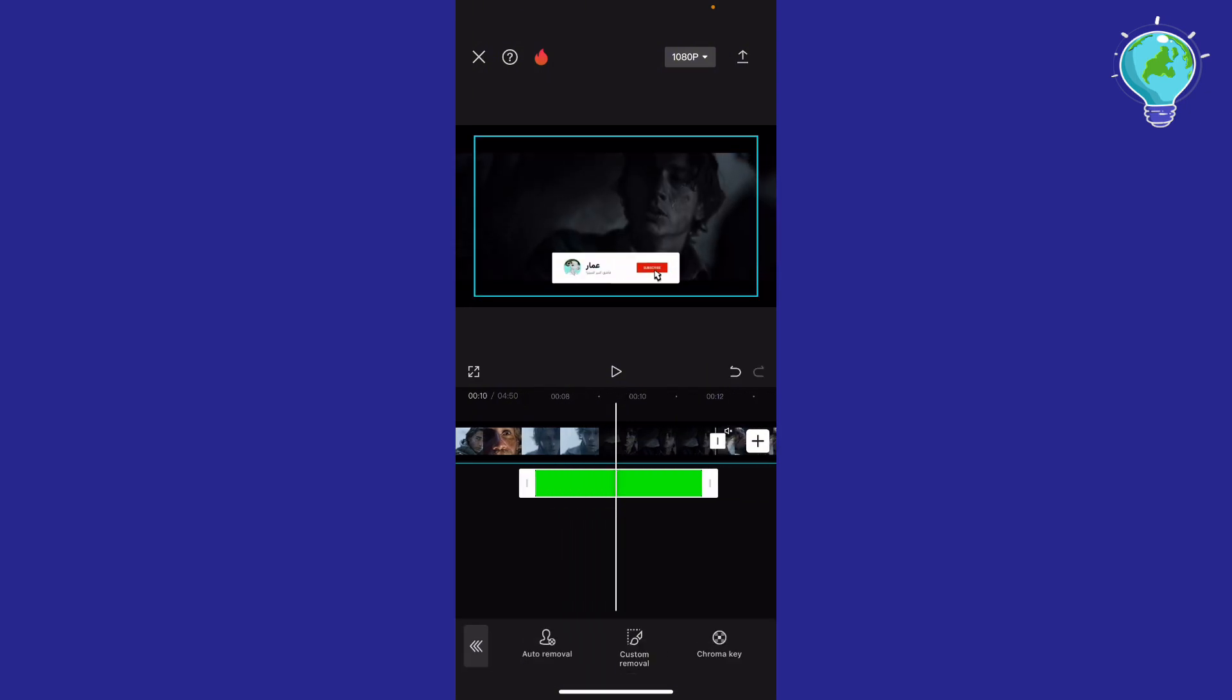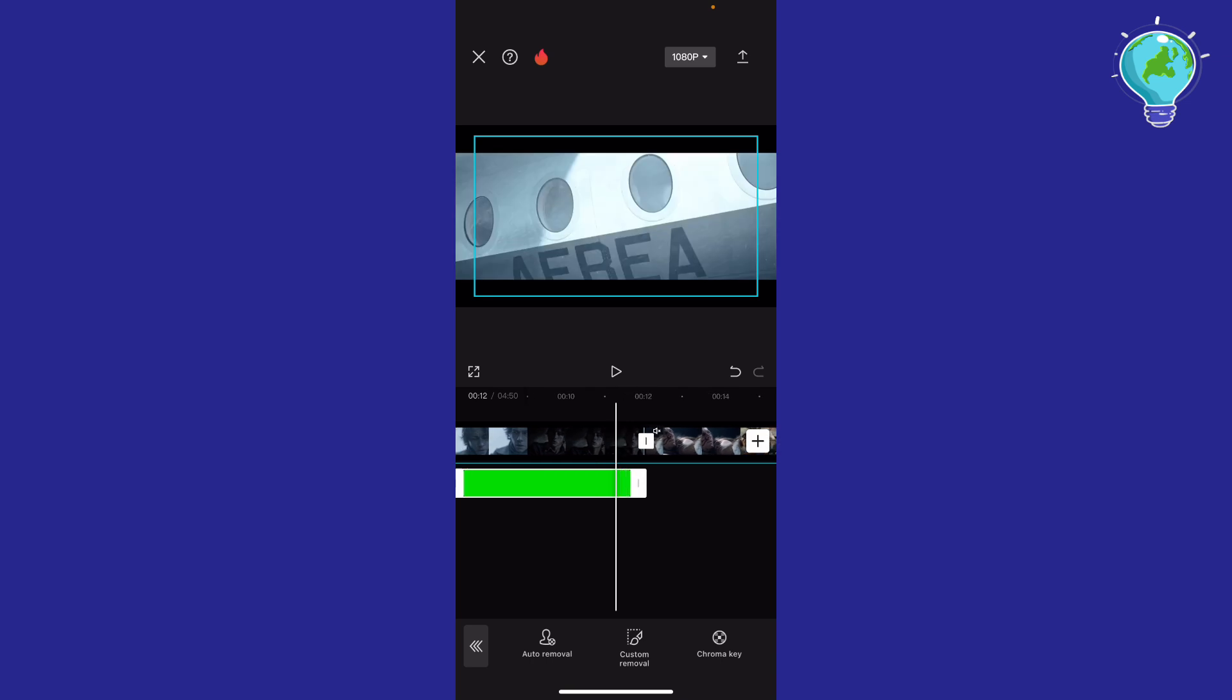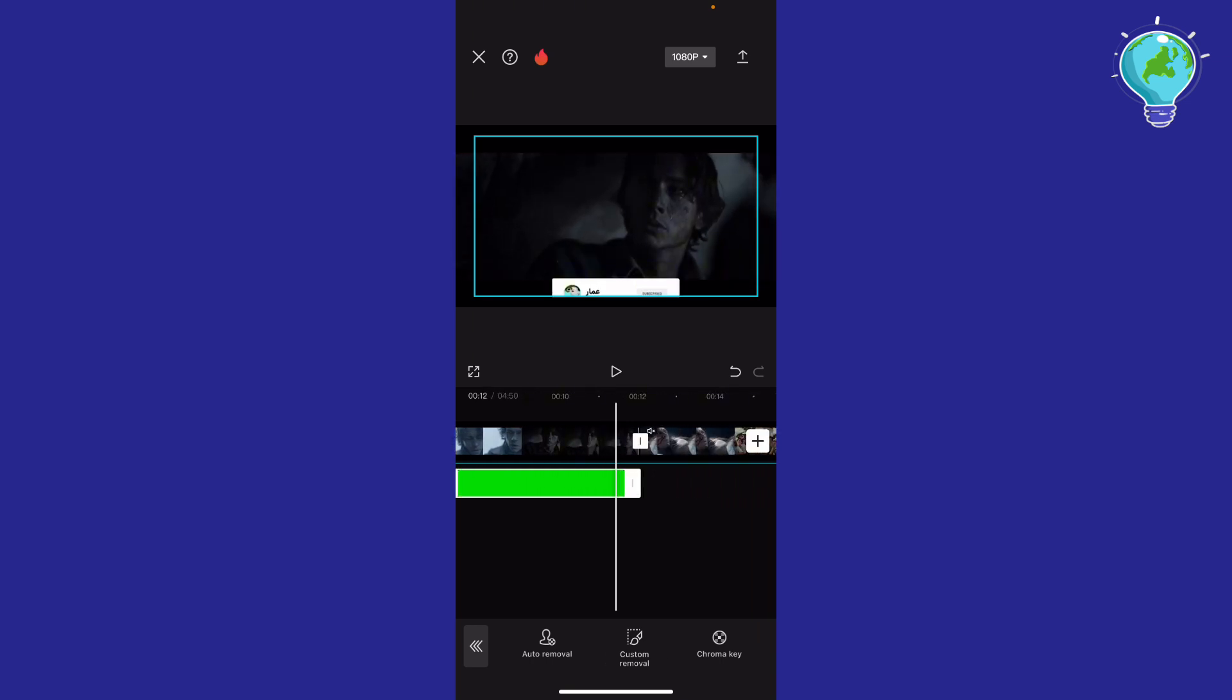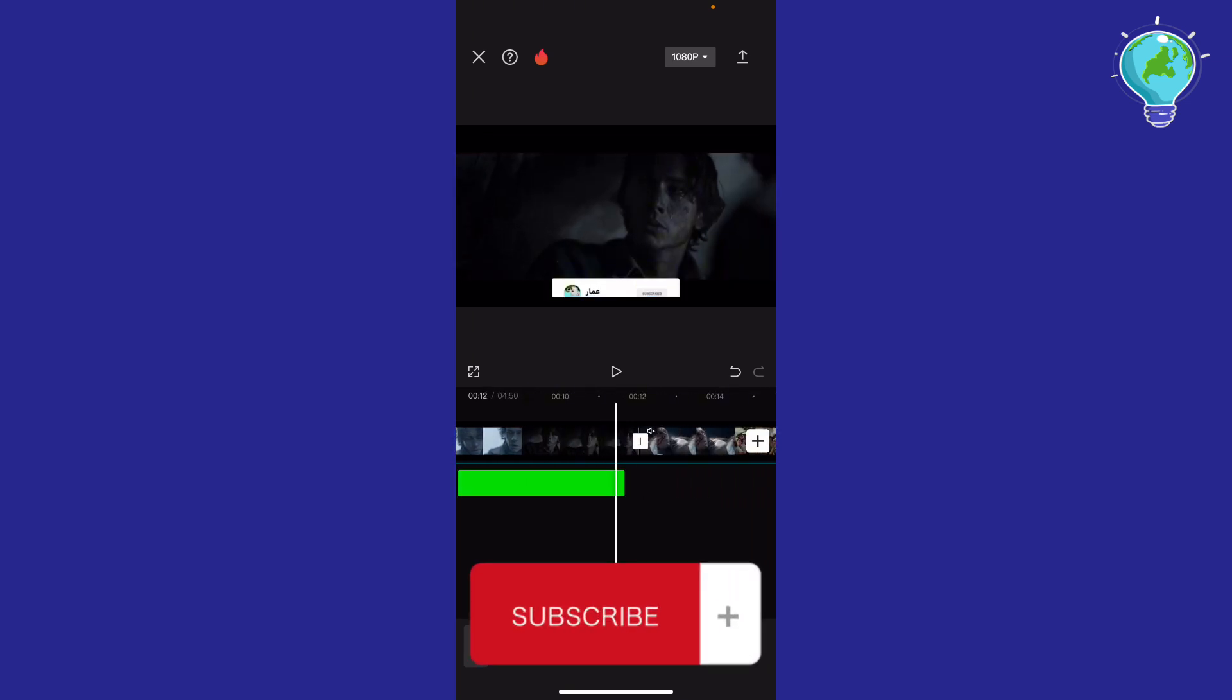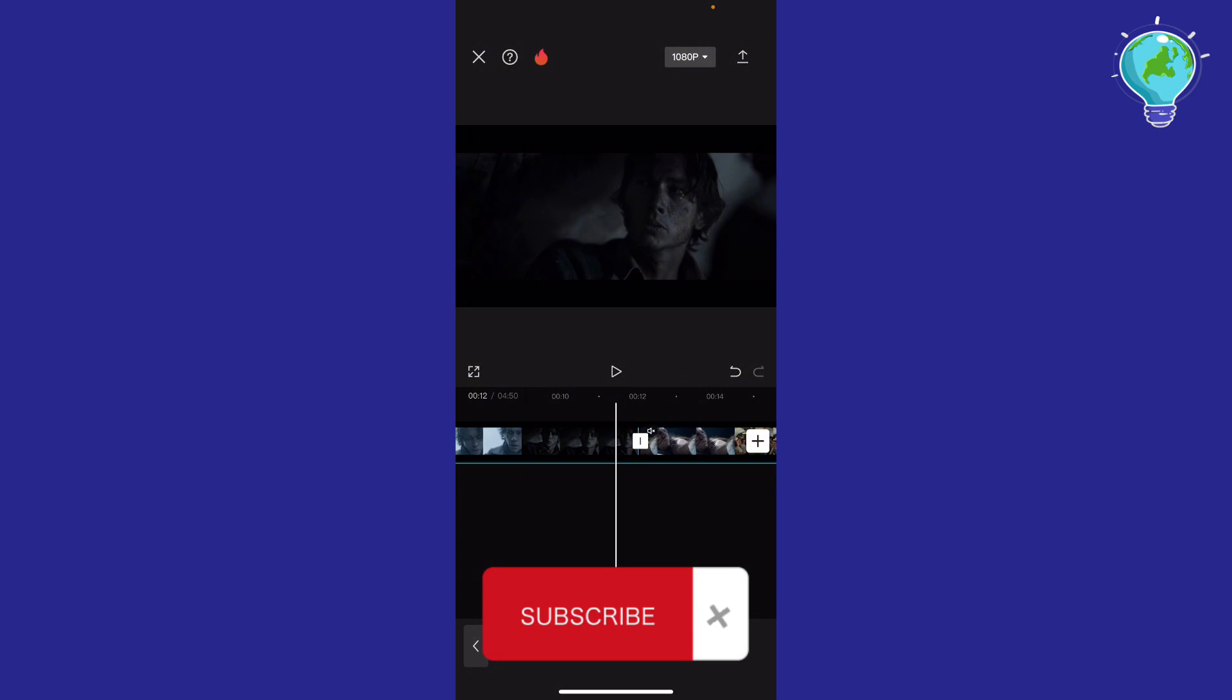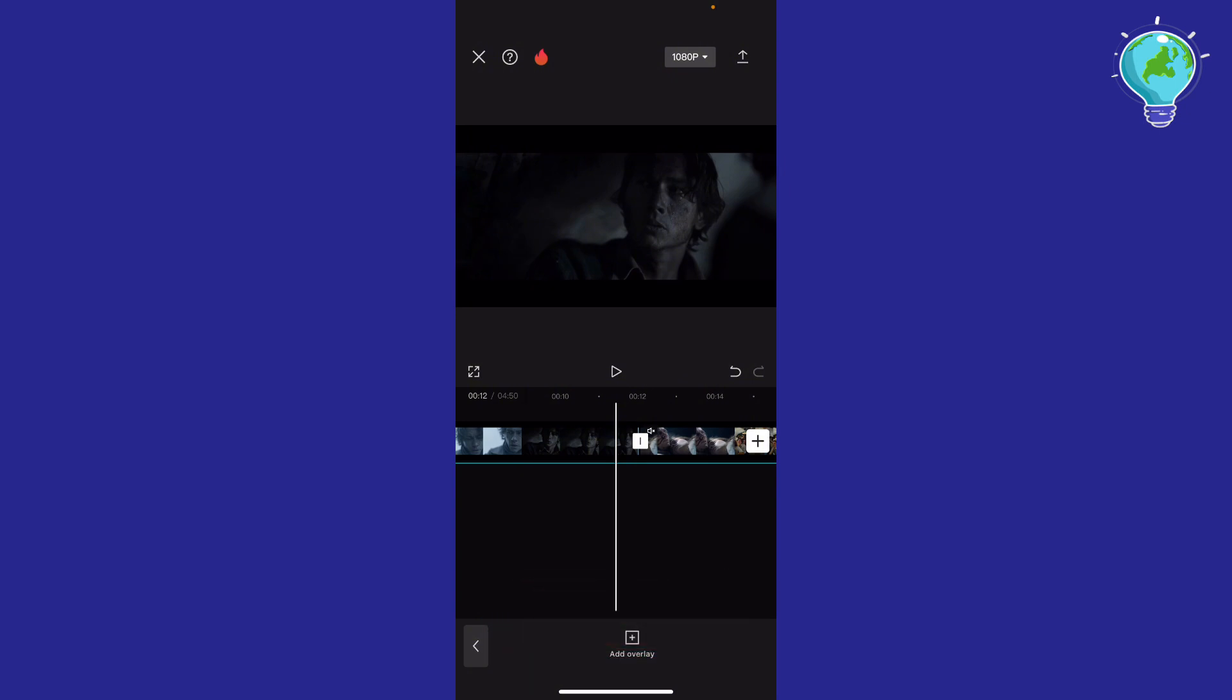As you can see, once we move the frame, the background has been removed. If this video helped you, don't forget to like and subscribe. Thank you for watching!